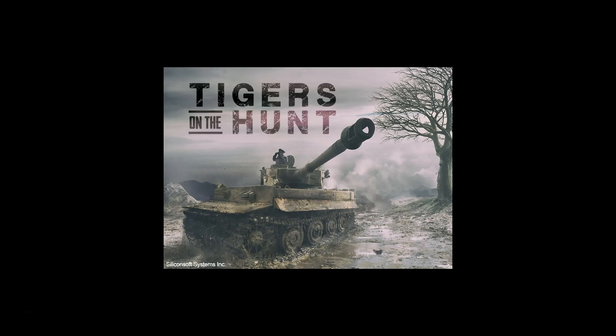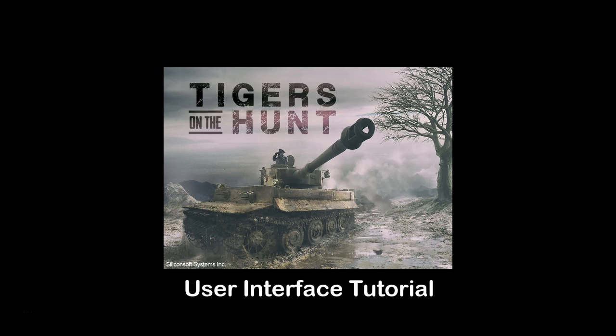Welcome to this official video tutorial of the Tigers on the Hunt game, the turn-based World War II tactical level war game simulation that covers battles on Eastern, Western and Mediterranean fronts. In this video tutorial we are going to focus on the user interface.